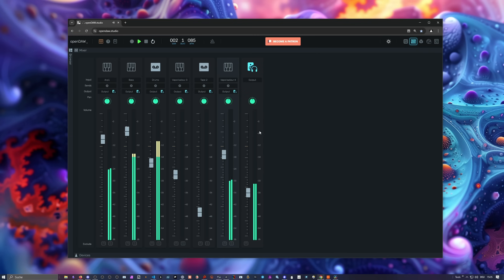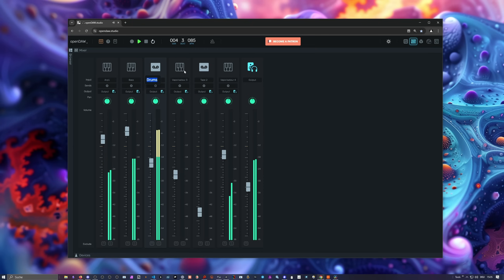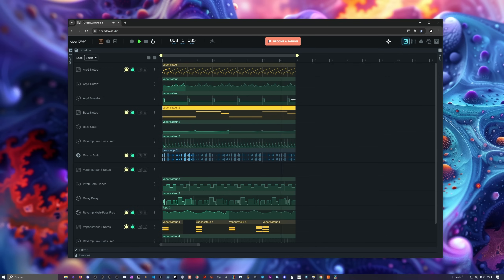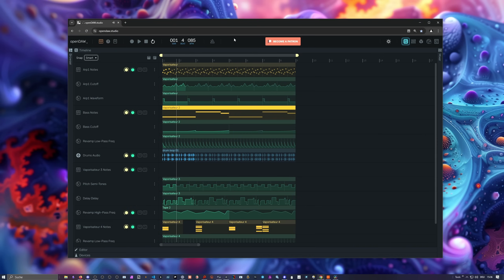Then we have something like a mixer section. This is the master fader here. You can also rename already here these tracks or channels. You can go back here to the timeline, increase contrast is possible, we have a metronome, we can change the BPM.